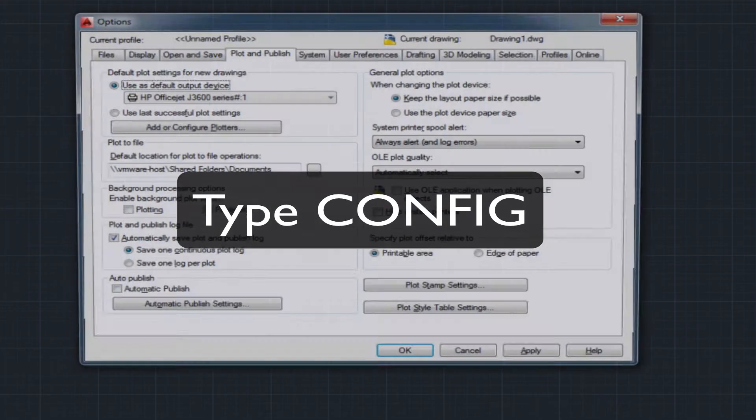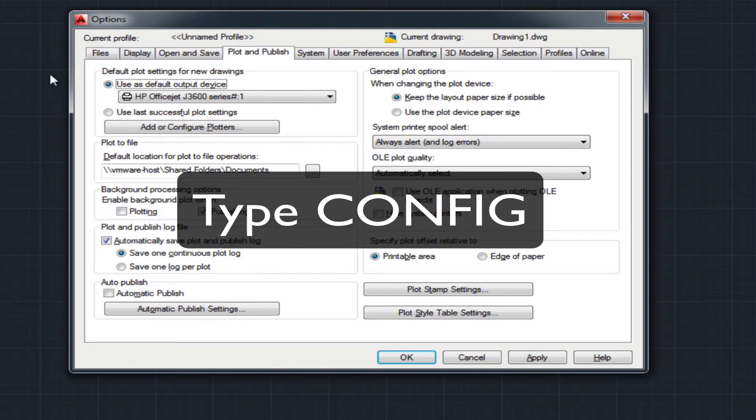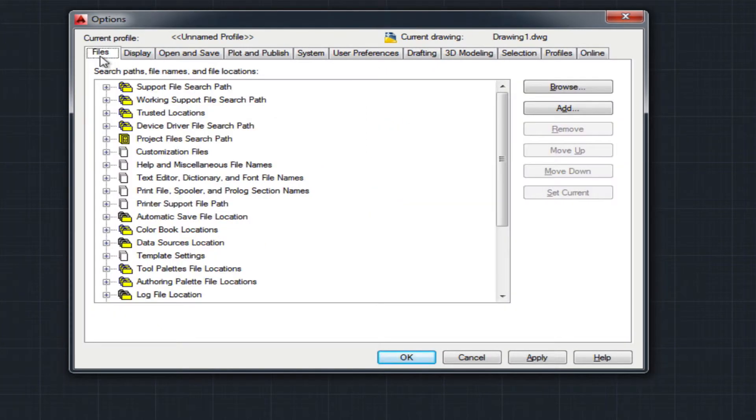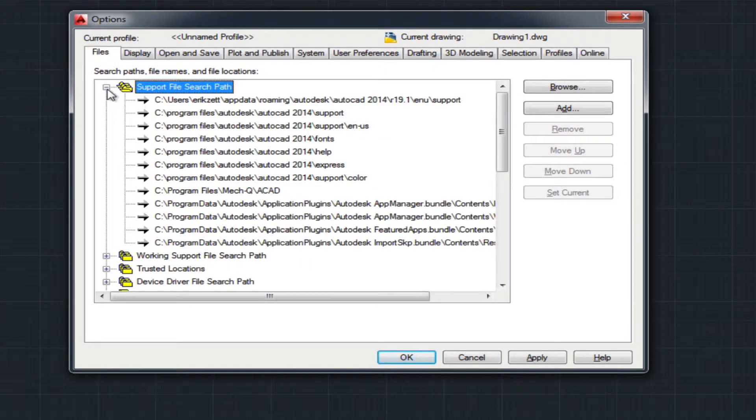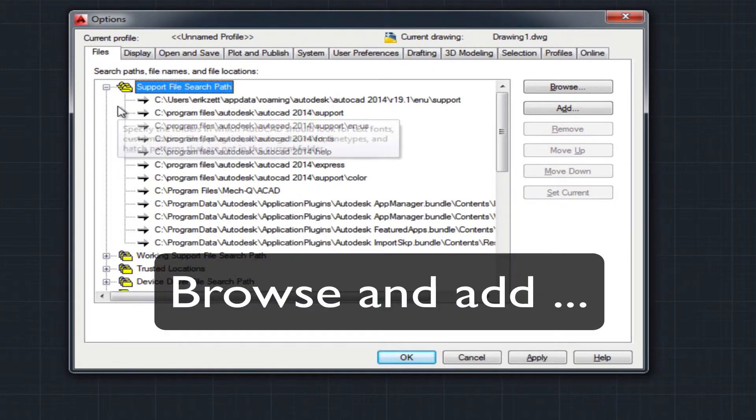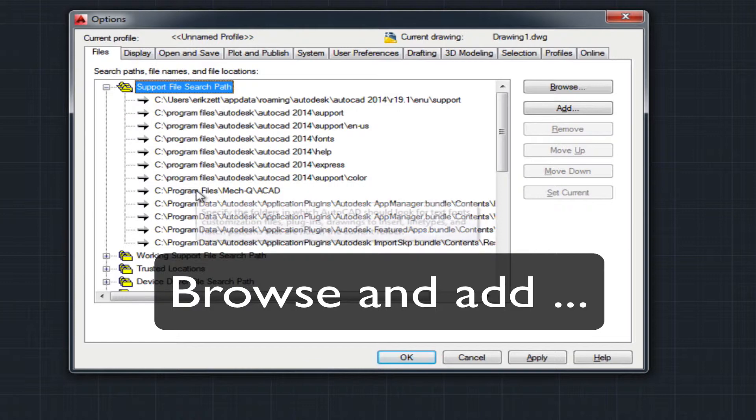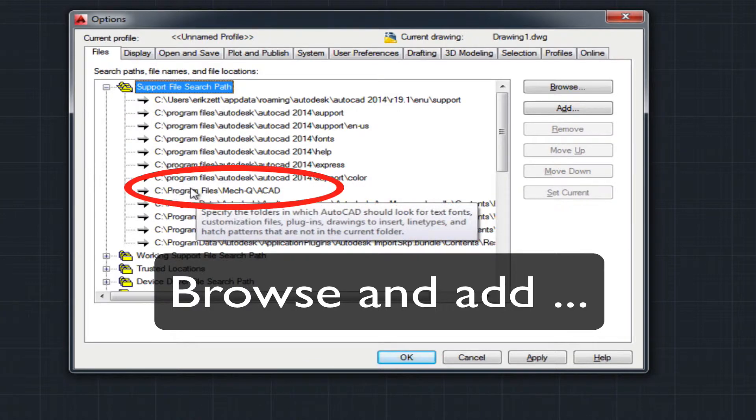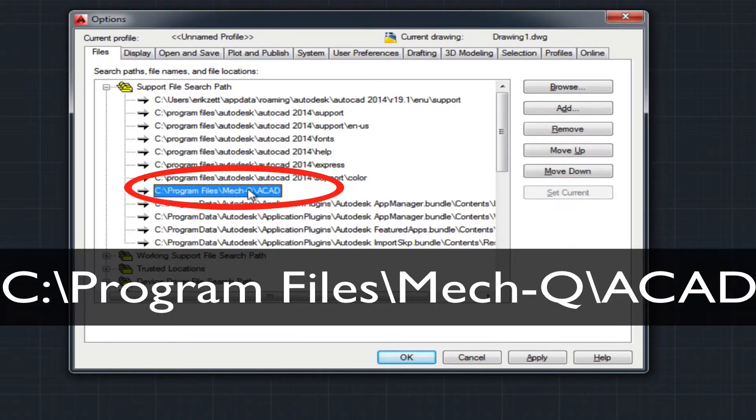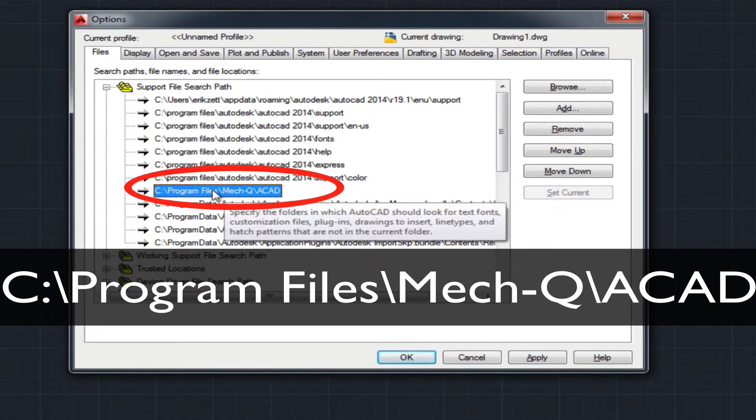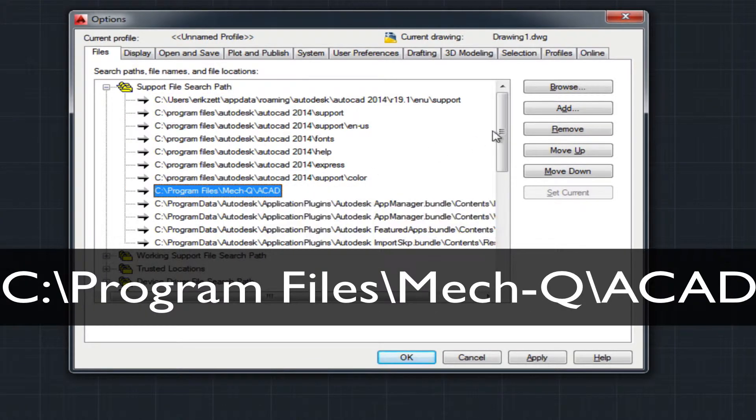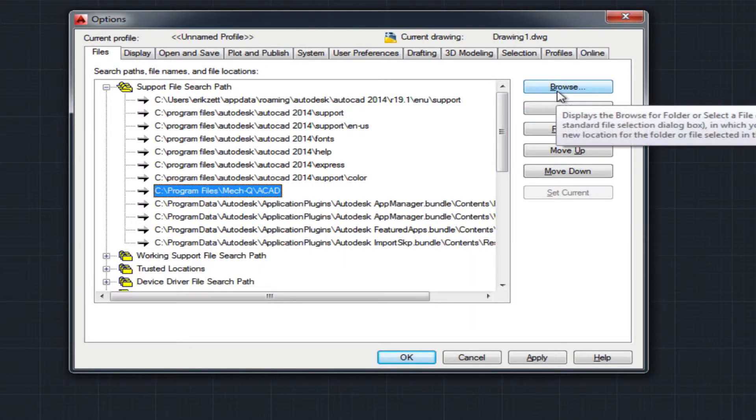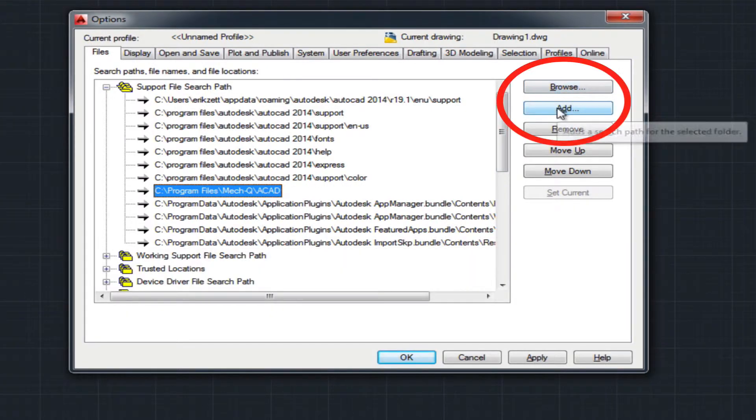You want to double check to make sure that you have a support search to the program files METQ ACAD folder. If not, you want to add and then browse to this folder, program files METQ ACAD.